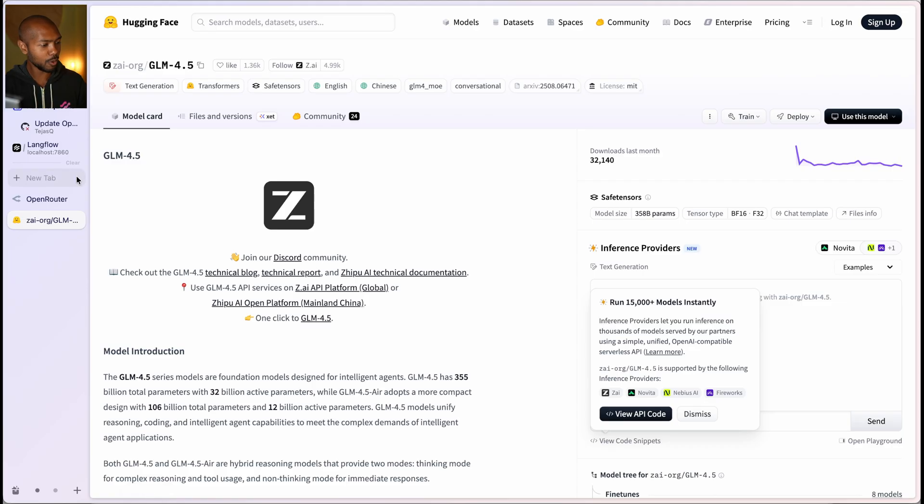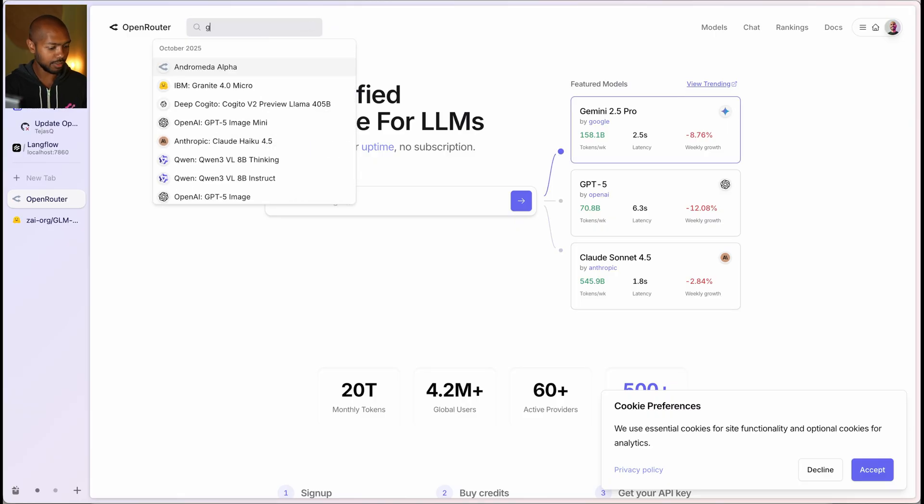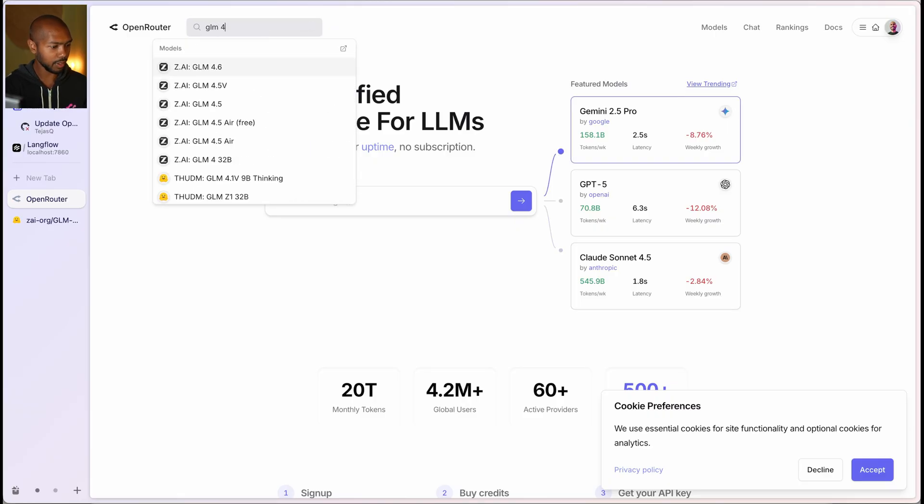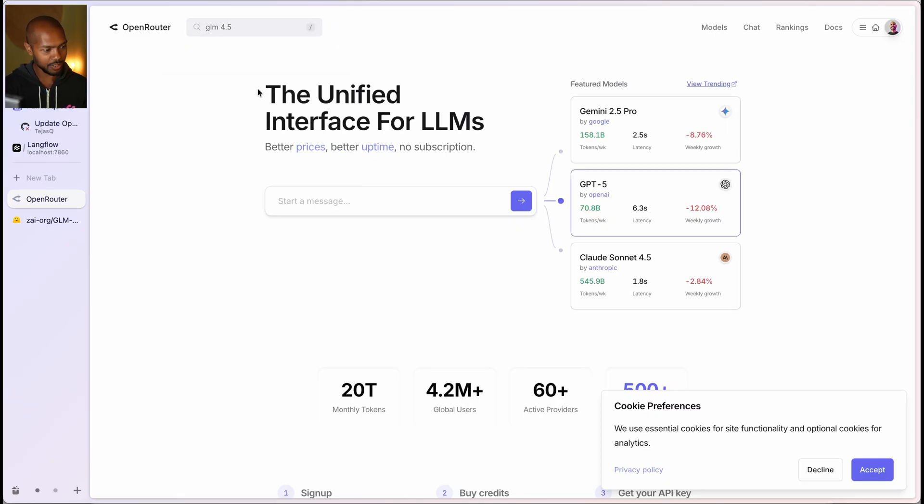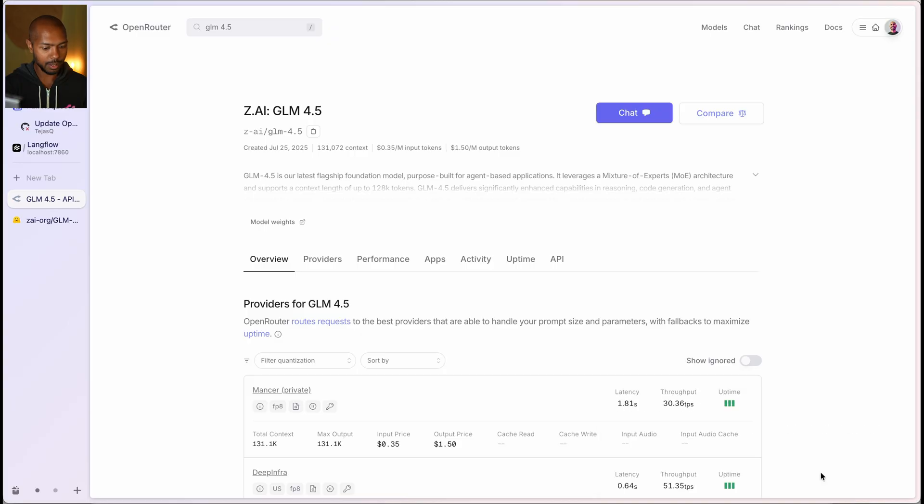So let's look at OpenRouter and how it works. So if you go to OpenRouter.com, you will see this is it. And we can search for GLM 4.5, for example. And that's on OpenRouter. And I'm going to decline this cookie stuff.